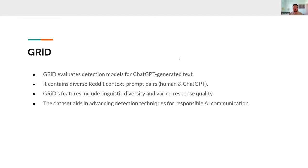In this paper, we propose two things. The first thing is a dataset for evaluation of ChatGPT generated text detection models. It contains diverse data from Reddit — specifically from Q&A subreddits — where we take the question and store the human generated responses, which are very diverse as there are multiple authors, and we pass that question to GPT and store its response. This dataset is very robust and features a very large range of linguistic diversity and a lot of different response quality since it's Reddit.